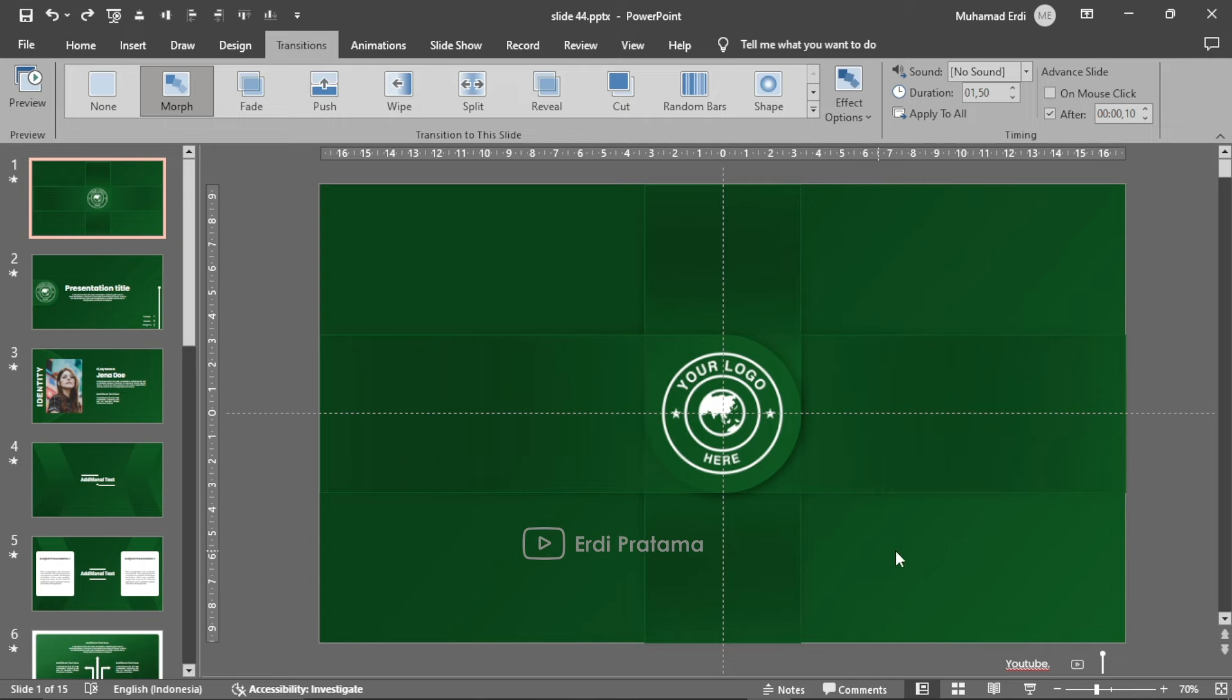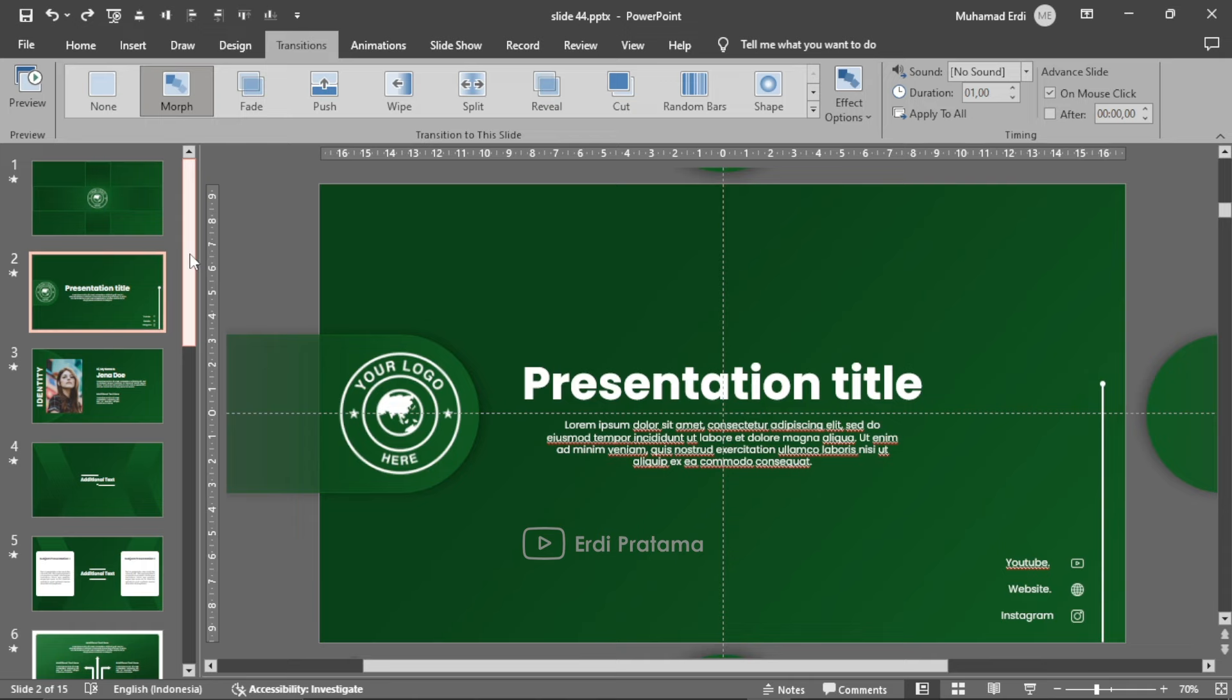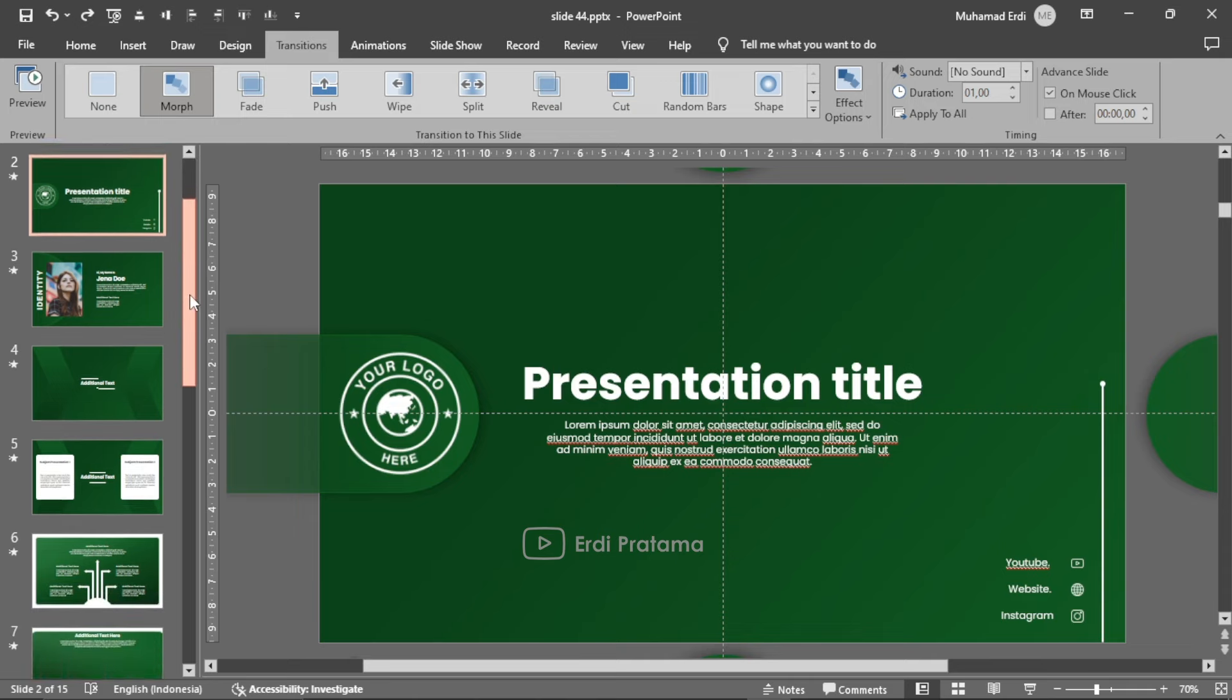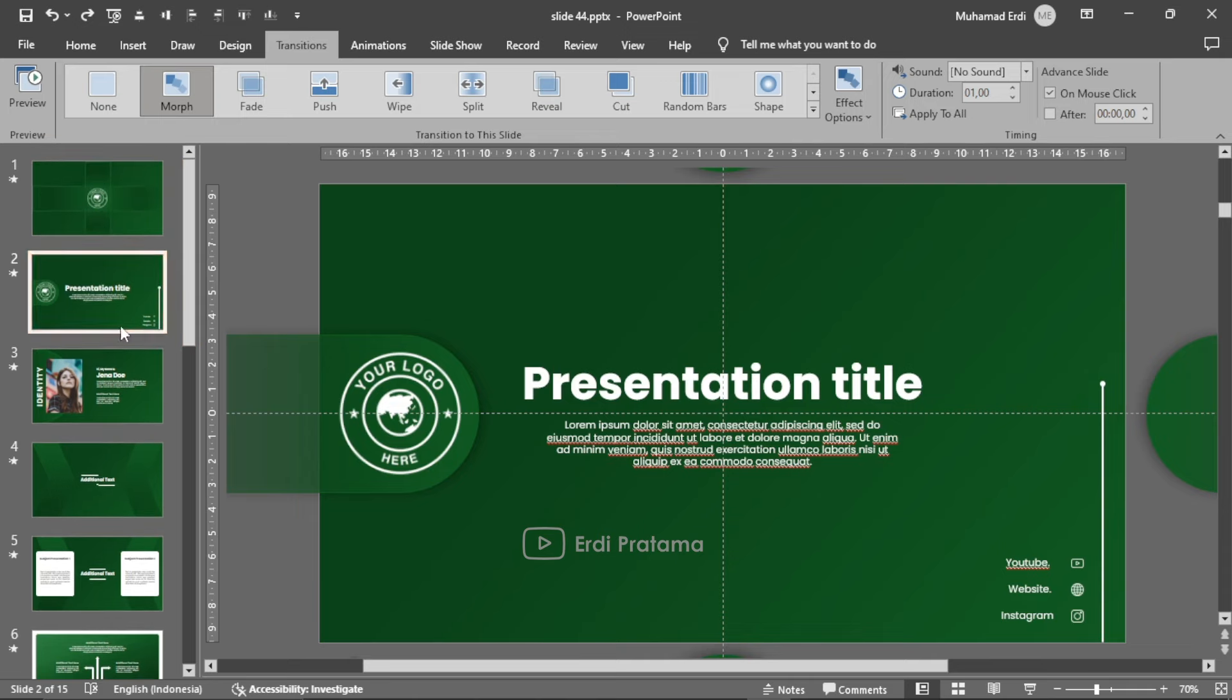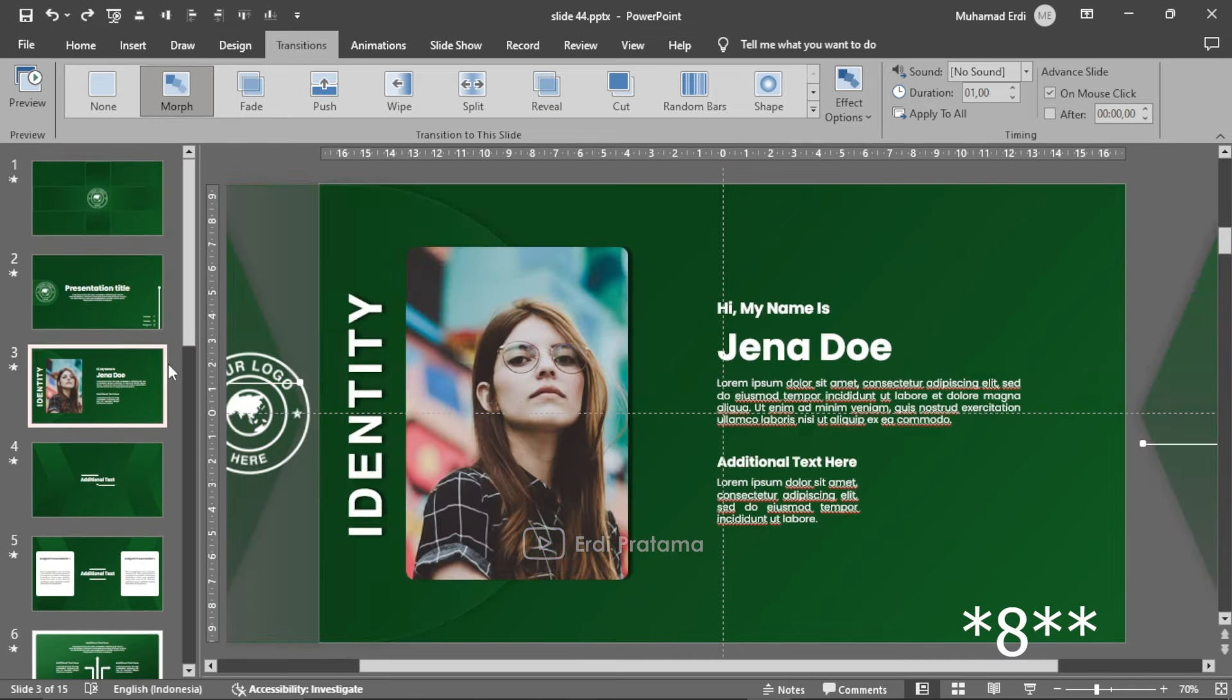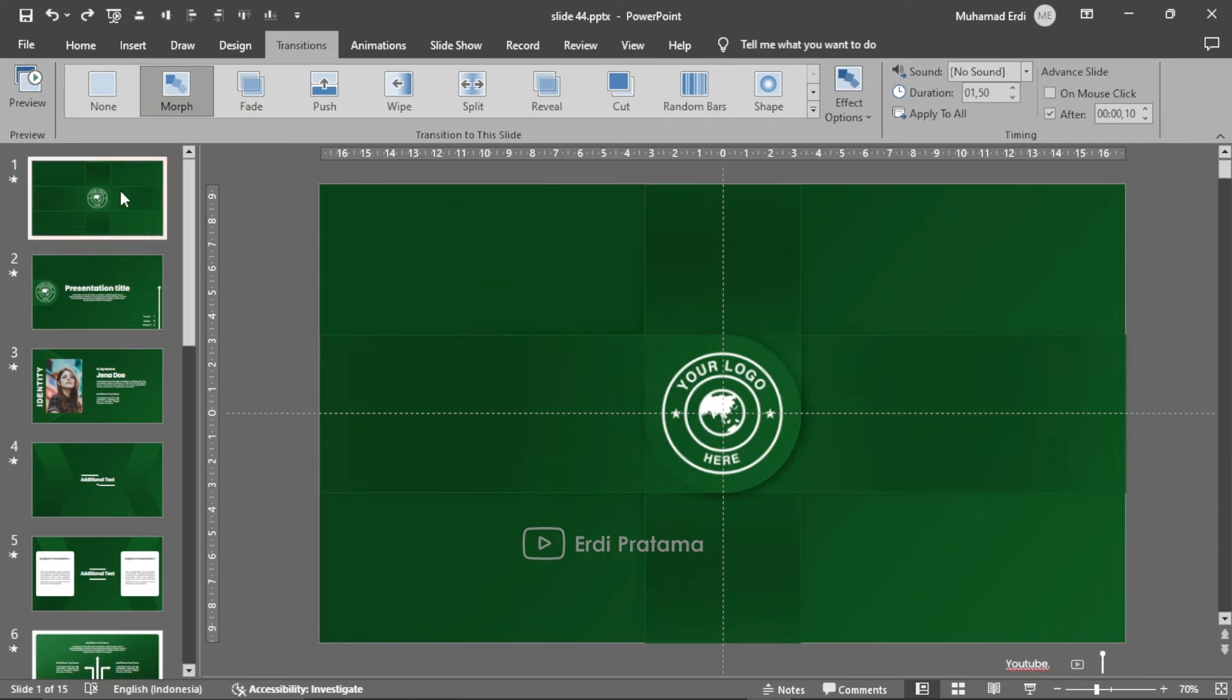Seperti yang sudah saya jelaskan di awal video tadi bahwa template ini menggunakan full morph transition. Jadi ketika kalian ingin download template ini, pastikan office yang kalian gunakan adalah Office 2019 ke atas agar morph transisinya tersedia.